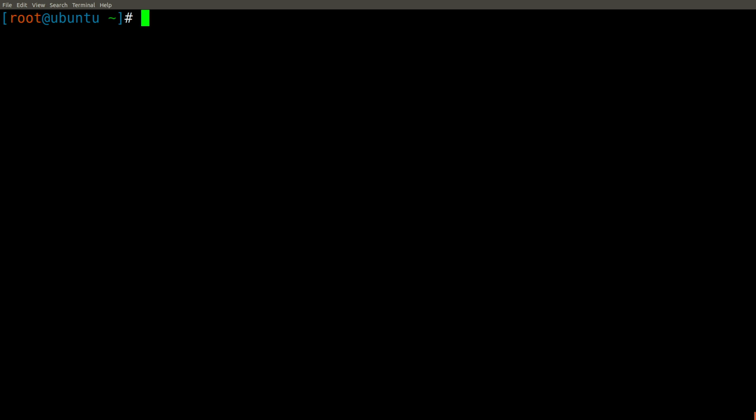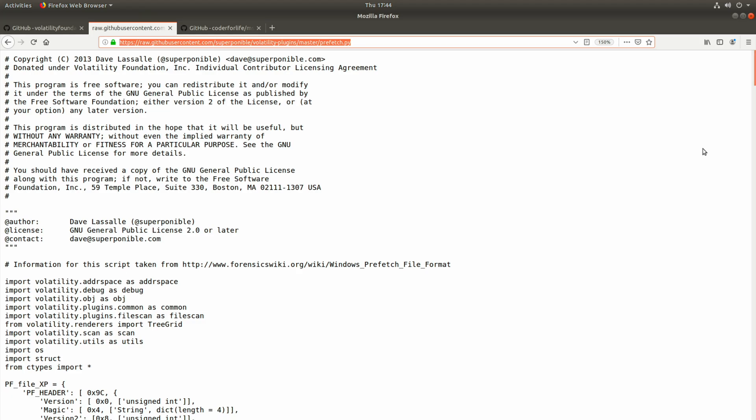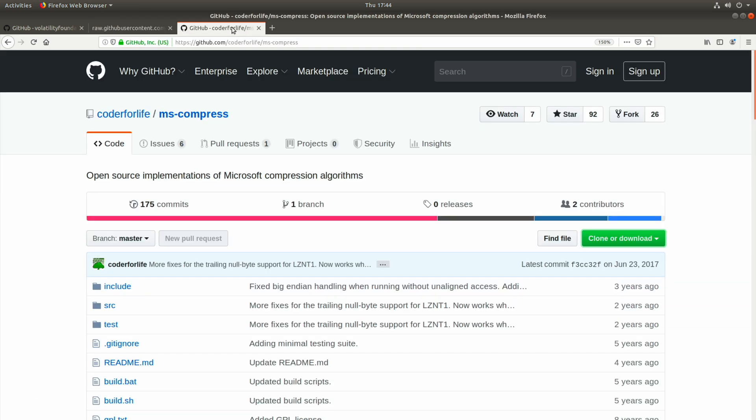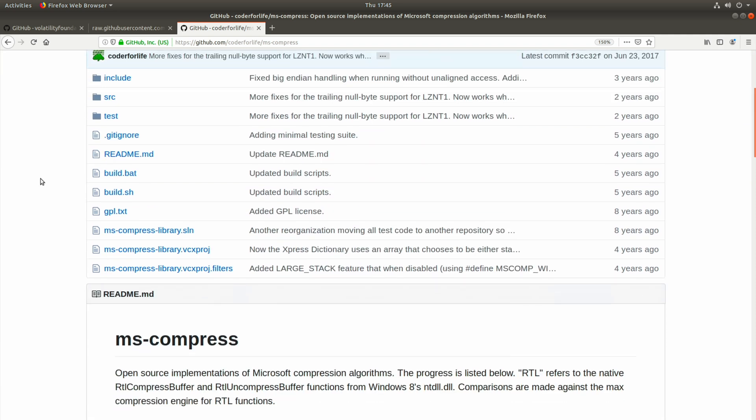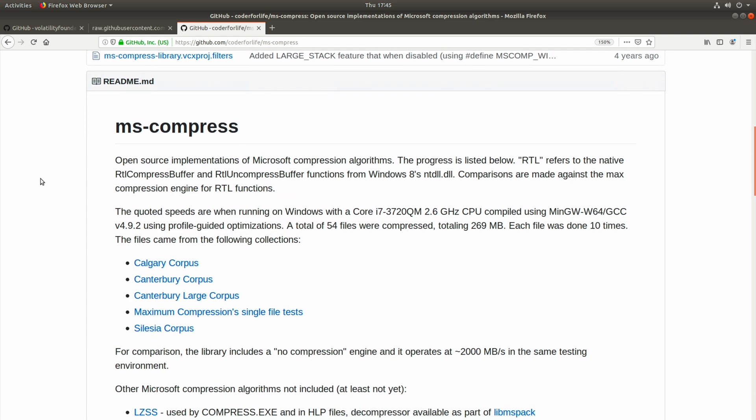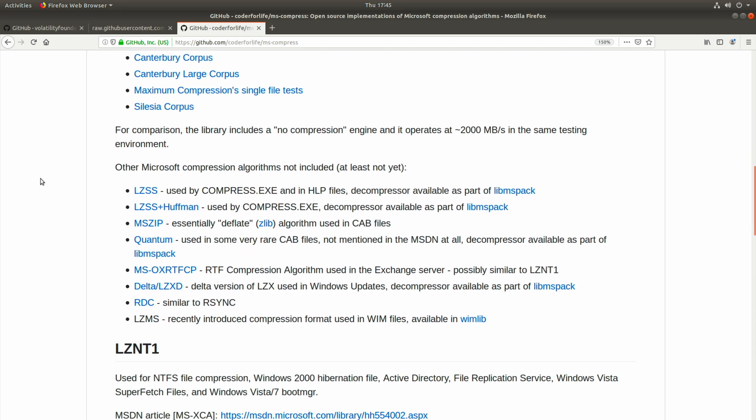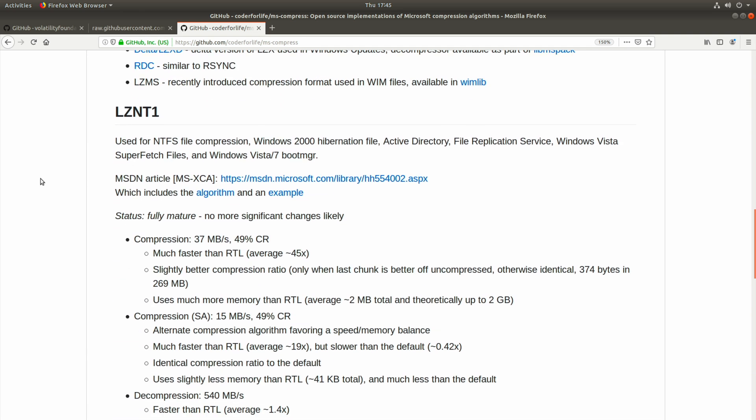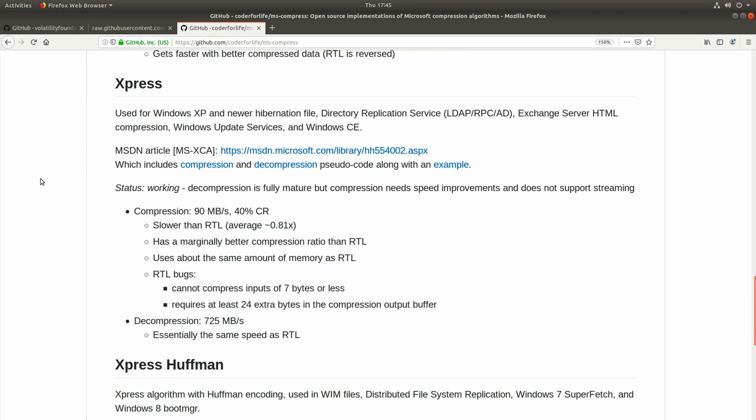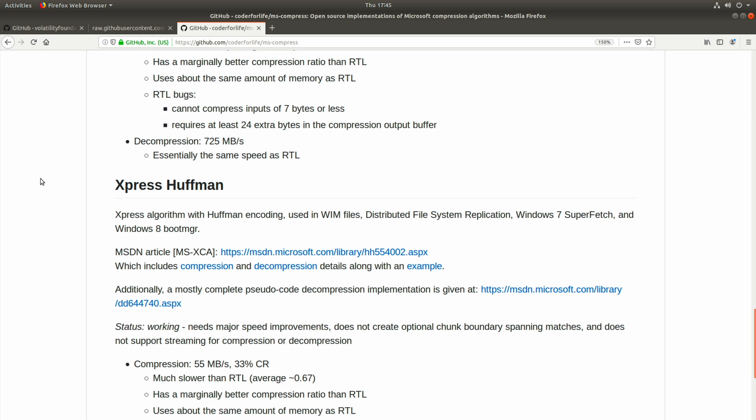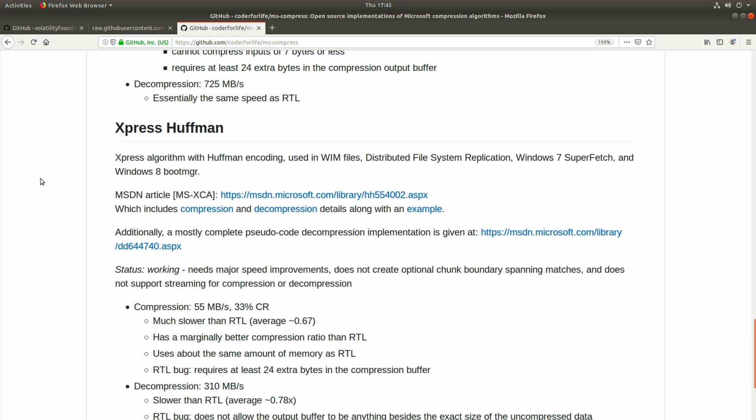And let's switch back to our browser and go to that third tab that I had opened. This is the GitHub repo for the open source implementation of the Microsoft compression algorithms. And as you can see, when we scroll through here, there are numerous compression algorithms. It turns out that the Express Huffman algorithm is the one that actually is utilized by our prefetch files.